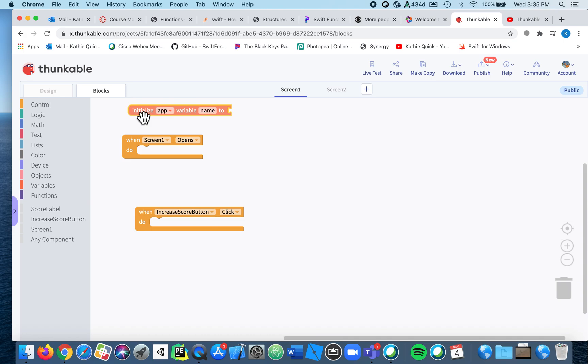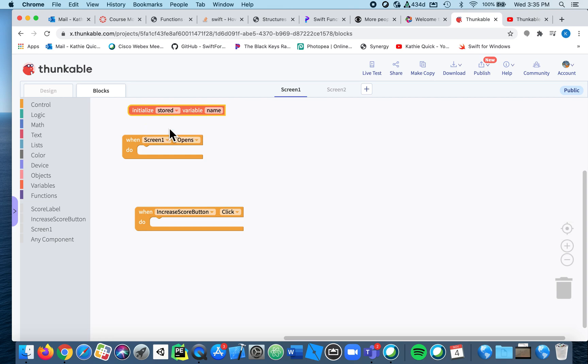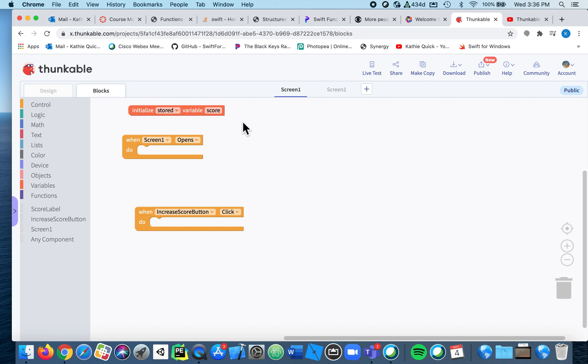So here we're going to initialize a variable, but instead of it being an app variable, meaning it's only good for one page, I want it to be stored. And this one is going to keep track of my score, so this is going to be a stored variable called score. This will keep track of my score on this page and allow it to be used on the second page.